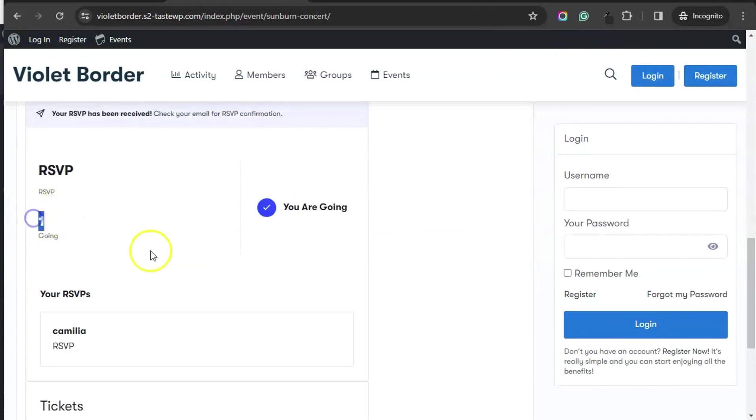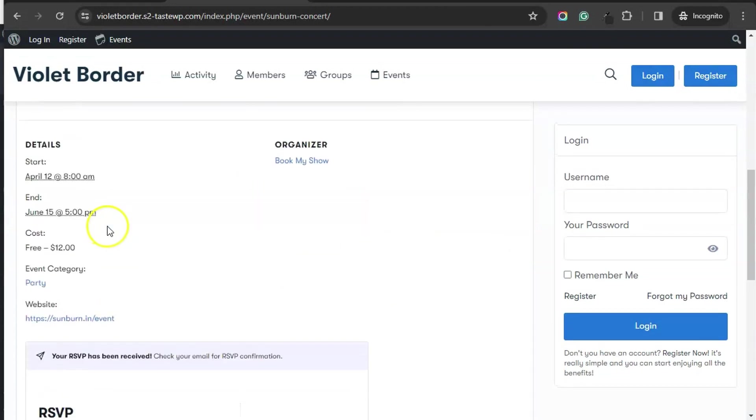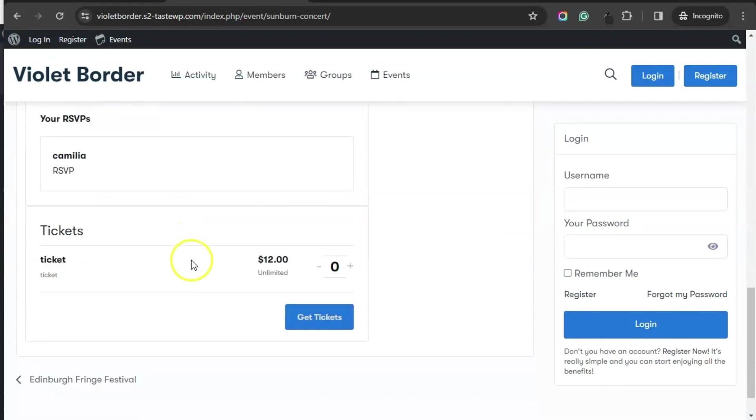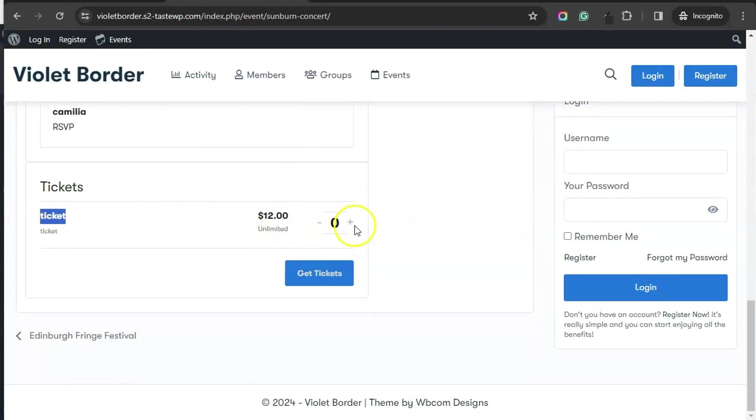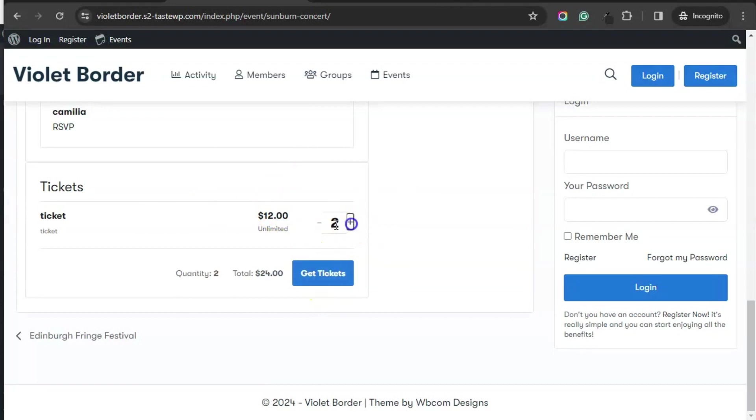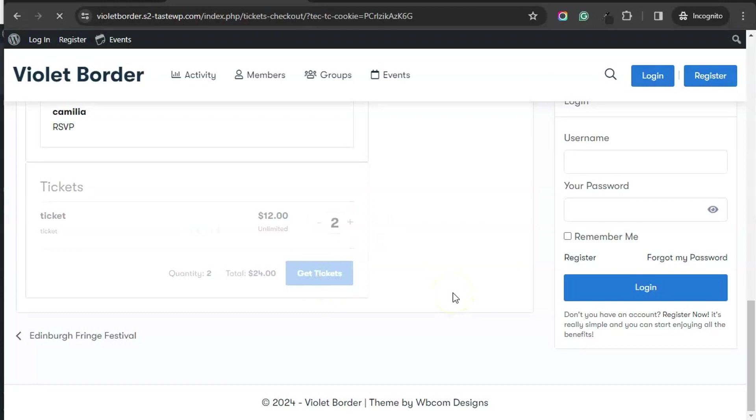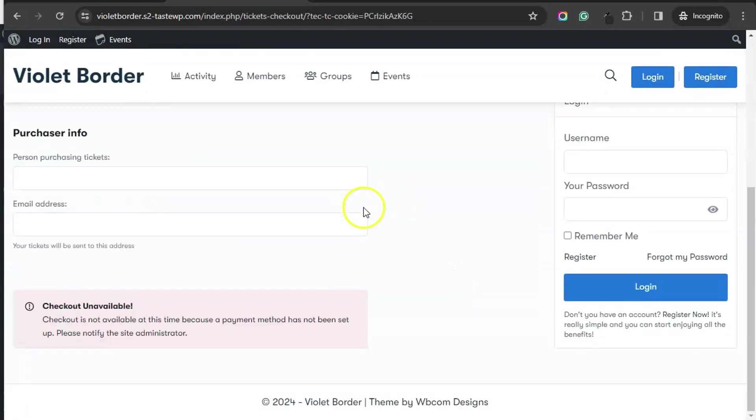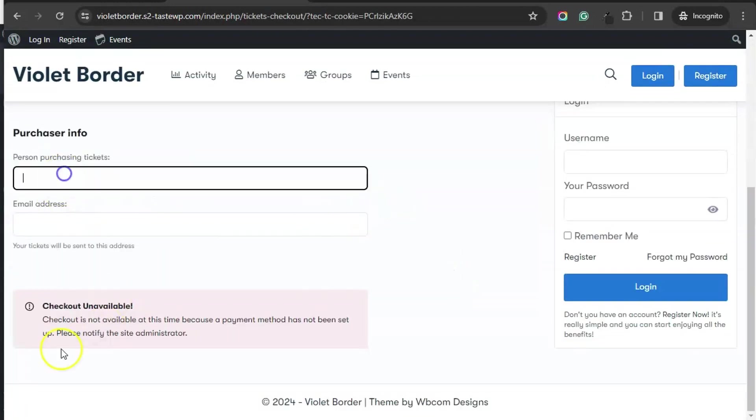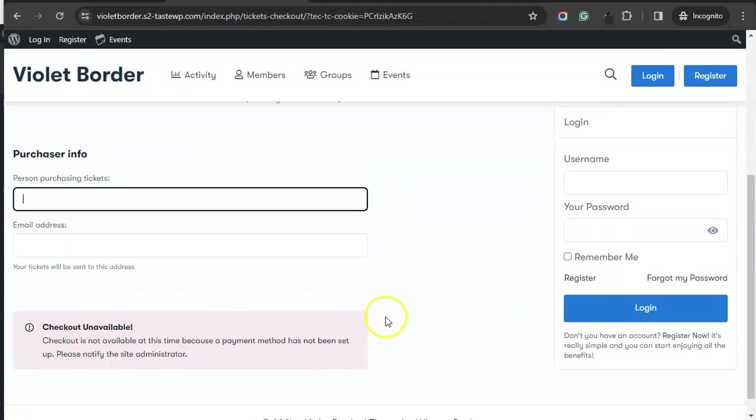I have marked that I am going. There's also an option to purchase tickets. You can select the ticket number and hit on Get Tickets. When the payment method is set, one can check out.